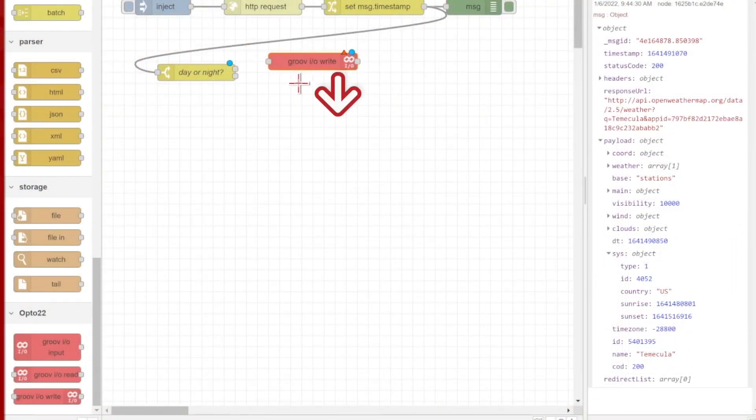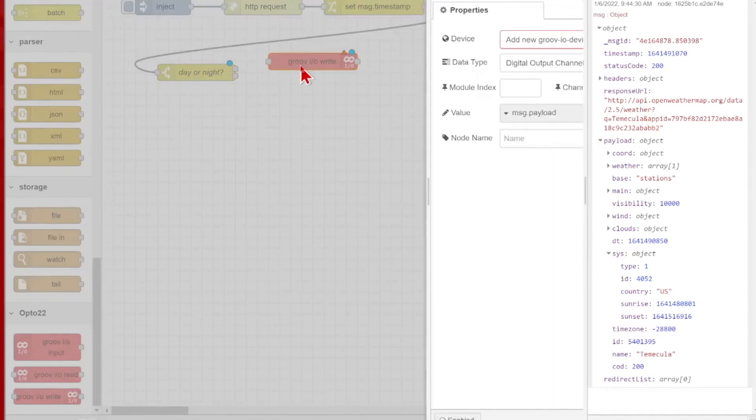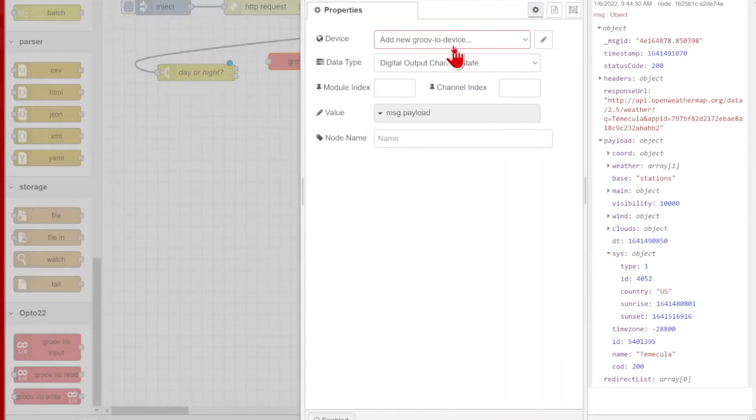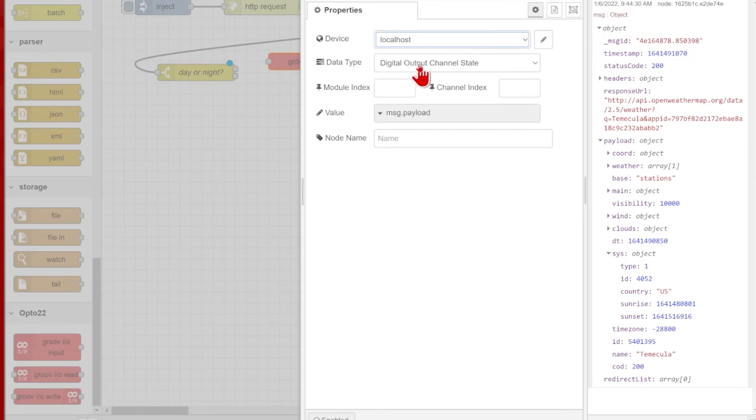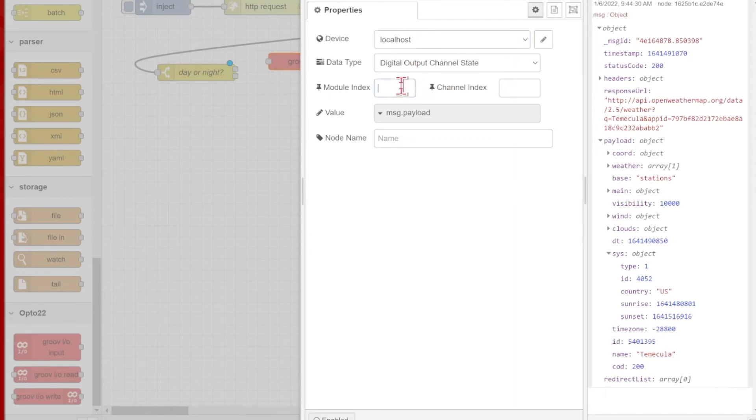You can see I have this red triangle here now, because I haven't actually fully configured the node yet. So to do that, I'll just double click it, select the device dropdown, and choose the localhost configuration I've already set up. This is just a digital output and on-off light, so that's good to go, the default digital output channel state there. I just need to find my module index and my channel index, determine my value and name the node.